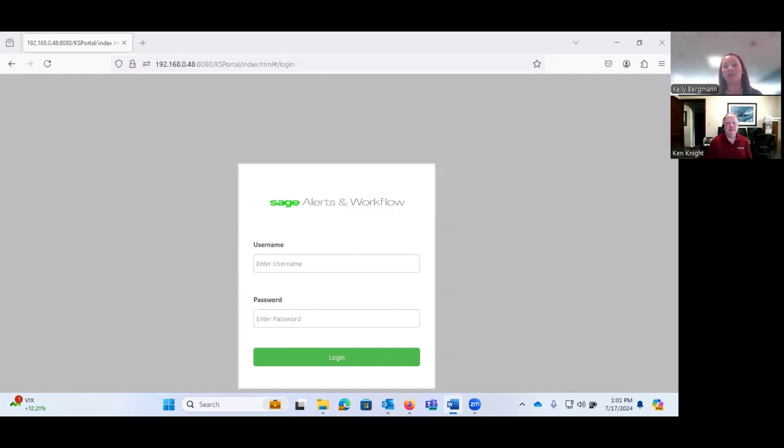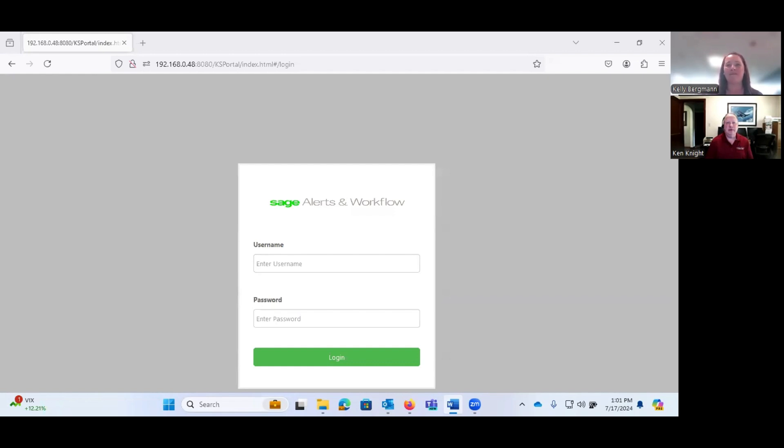It is truly the assistant you always wanted for the cost of a cup of coffee a day. No joke, it is not an expensive piece of software. Now before I ramble on forever, I'm going to hand the floor right over to Ken.